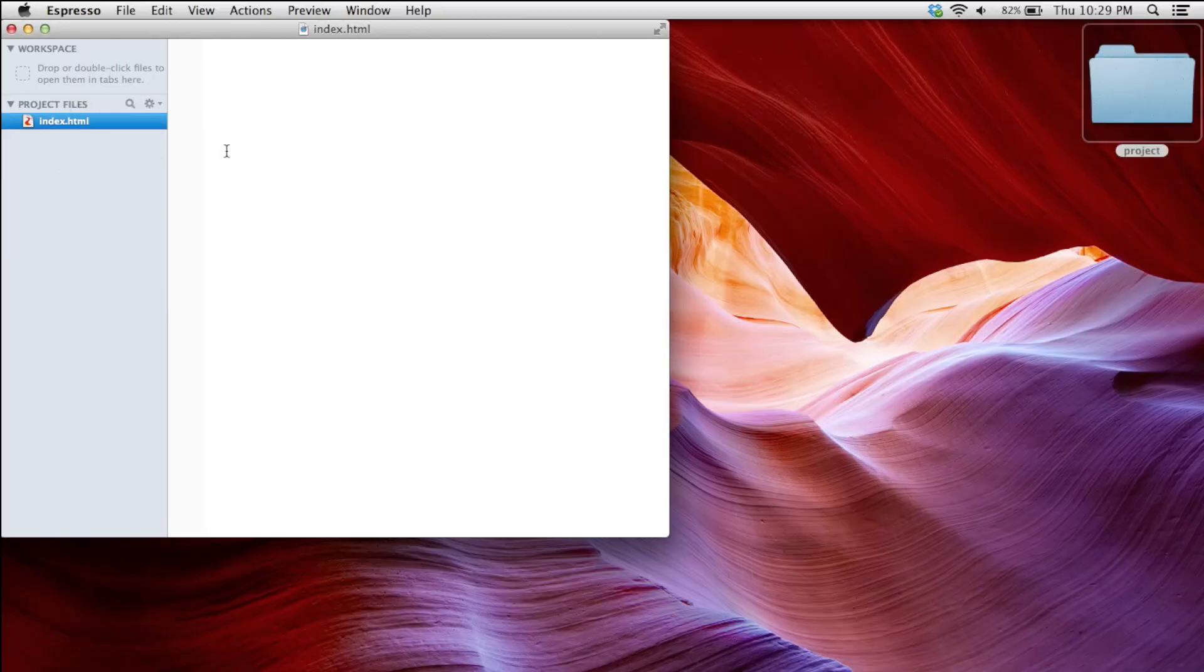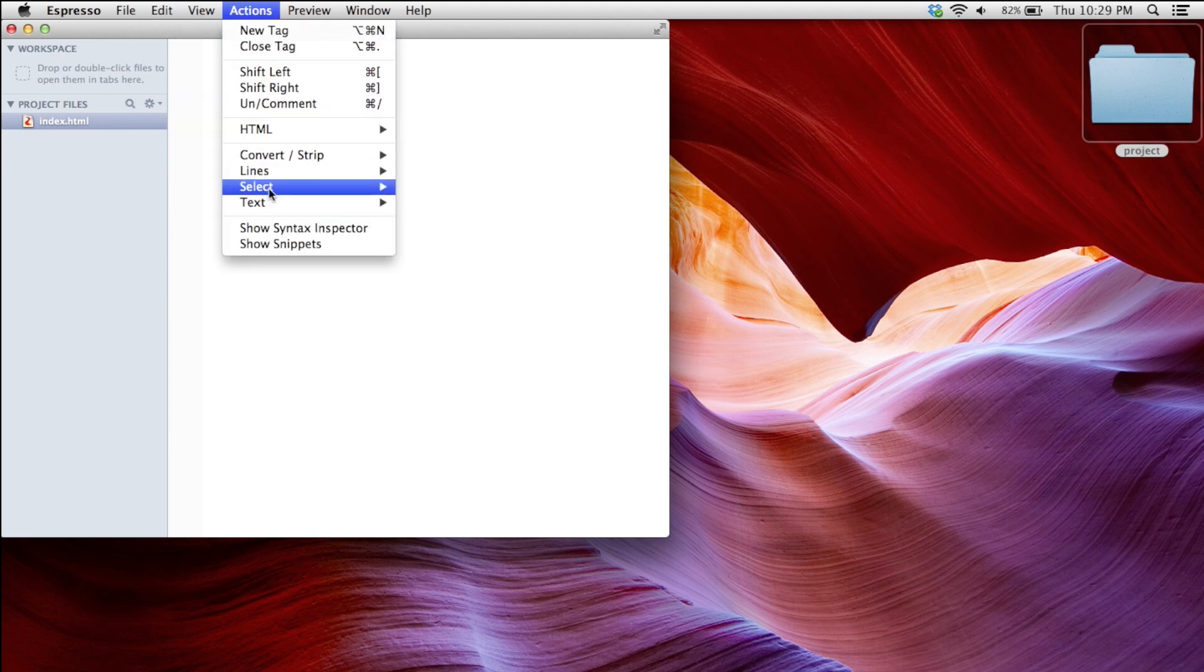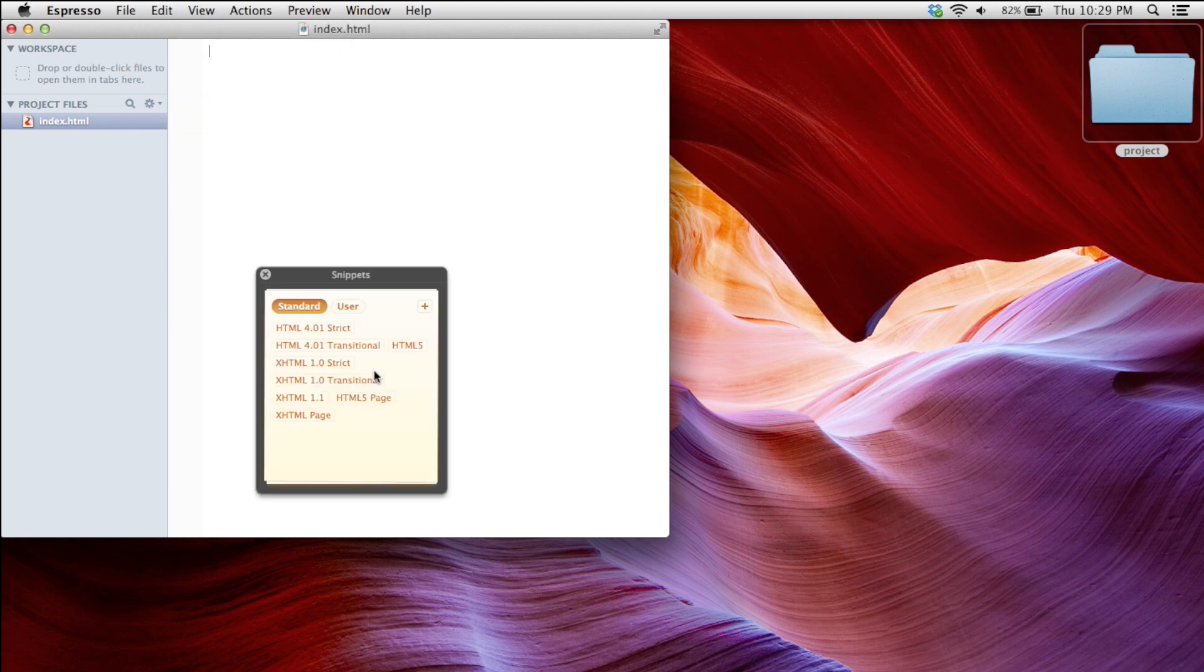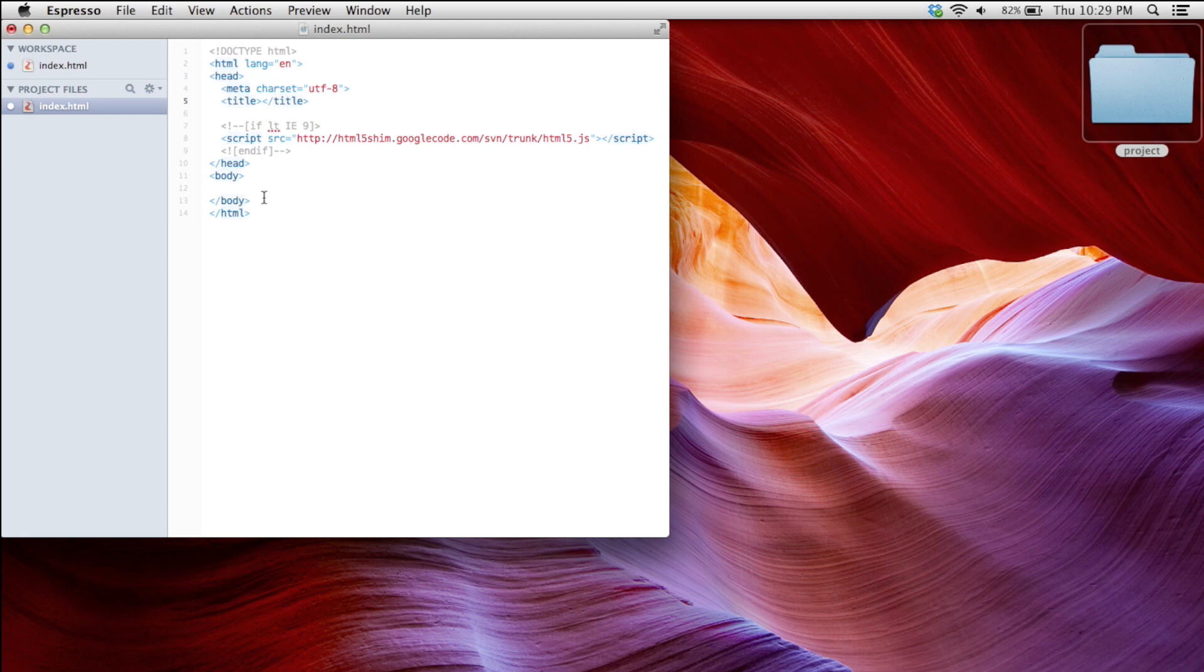So now that we have a root document, I want to put just a quick filler in here. I have a few snippets. Here's an HTML5 page. Really easy. Now that I have my index set up, I'm going to go and start creating my folder architecture.